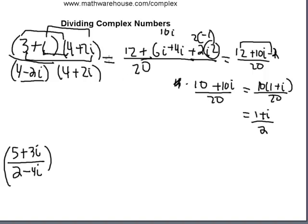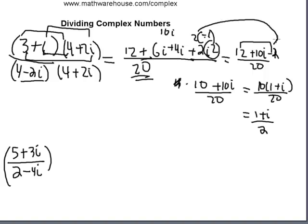Let me step through this one more time. First, find the complex conjugate of the denominator — our goal is to create a rational denominator with a real number. Multiply the top and bottom by the complex conjugate. As we saw, multiplying two complex conjugates gives a nice real number, so we get 20 on the bottom. Then FOIL the top, remembering that i squared becomes negative 1, and simplify.